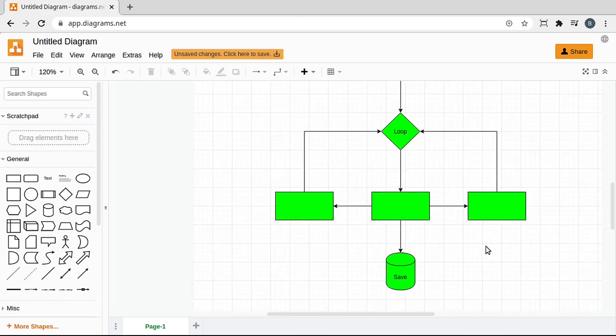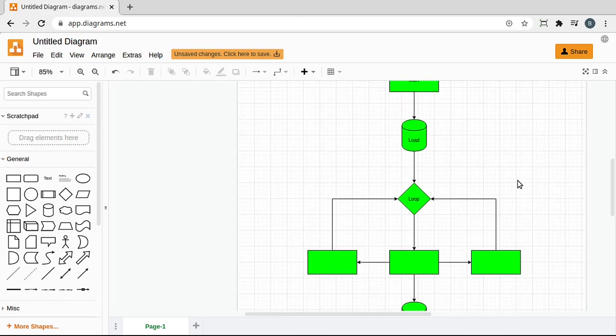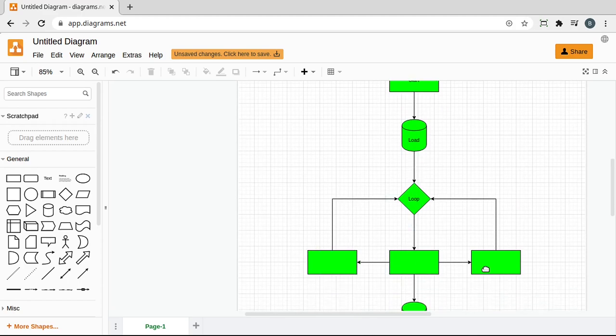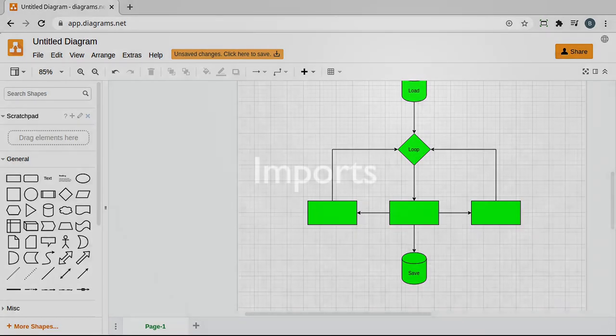The end result is going to look something like this: start, load, loop, some options, and then we're going to save when we exit. Let's dive in and take a look.